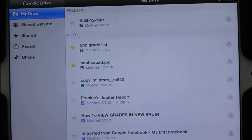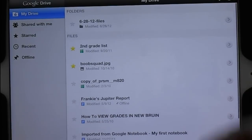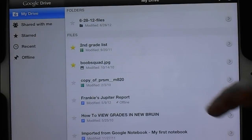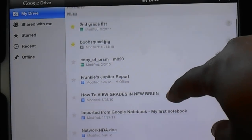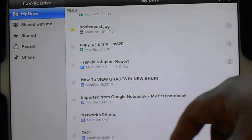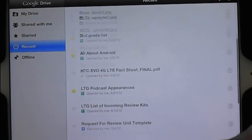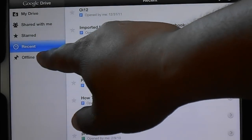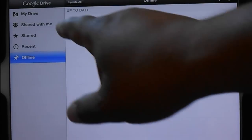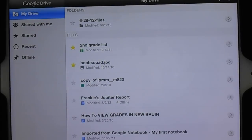Once you sign in, it shows you all your files, very similarly to Dropbox or SugarSync. You can have different folders and name them. You can star files so they show up in your starred section. You can look at recently accessed files, and then there's an offline section. This was a big announcement — you can access offline documents, meaning if you have no connection to a mobile network you can still see certain documents, though that's really about where it stops.